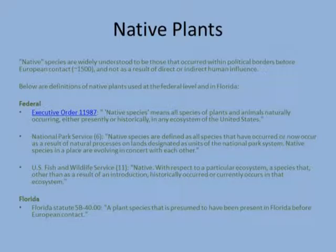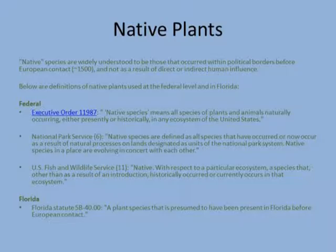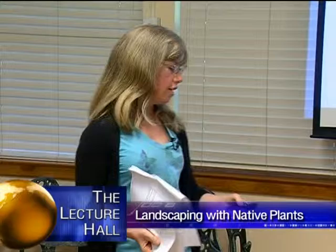In terms of a definition of native plants, there are some definitions at the federal level and at the level of the state of Florida. Basically, the overall concept behind defining native is that native plants are those that occurred in a particular area before European contact. It just depends on what area you're talking about — native to this park, native to the United States, native to the state of Florida. What I'm going to be talking about today are plants that are native to Florida.